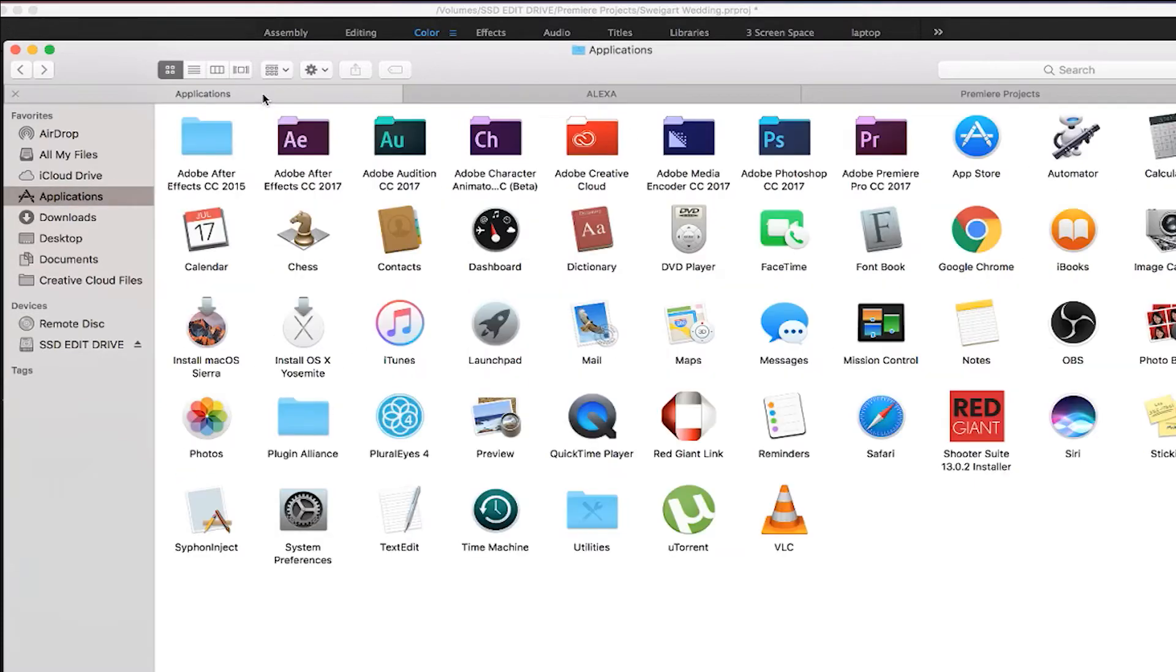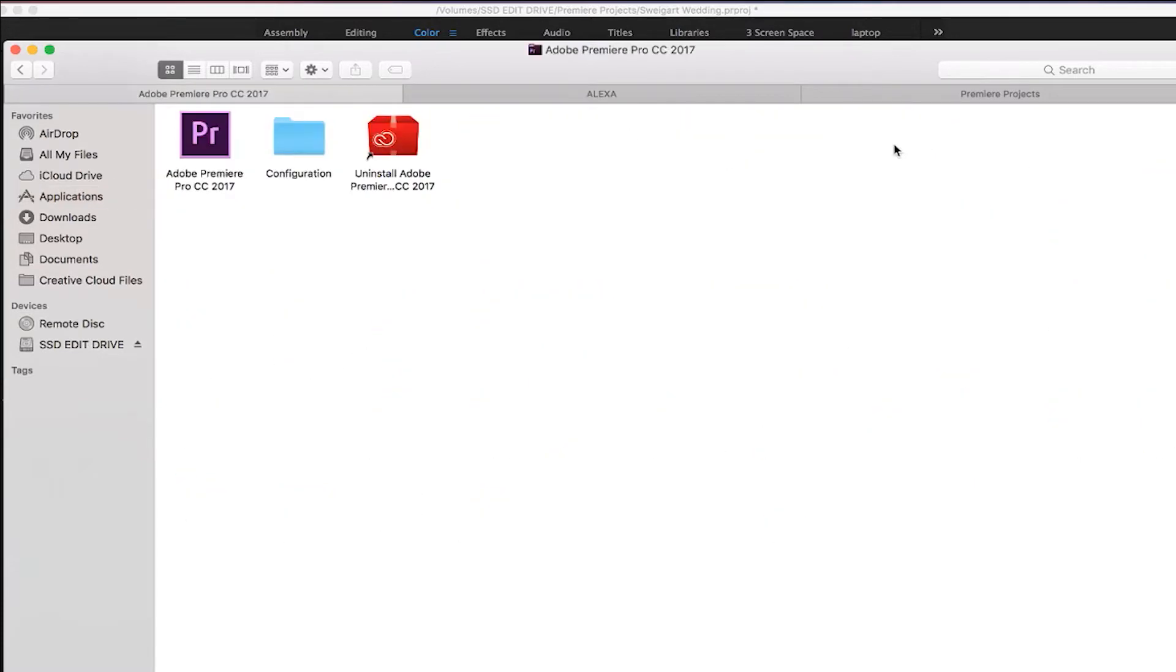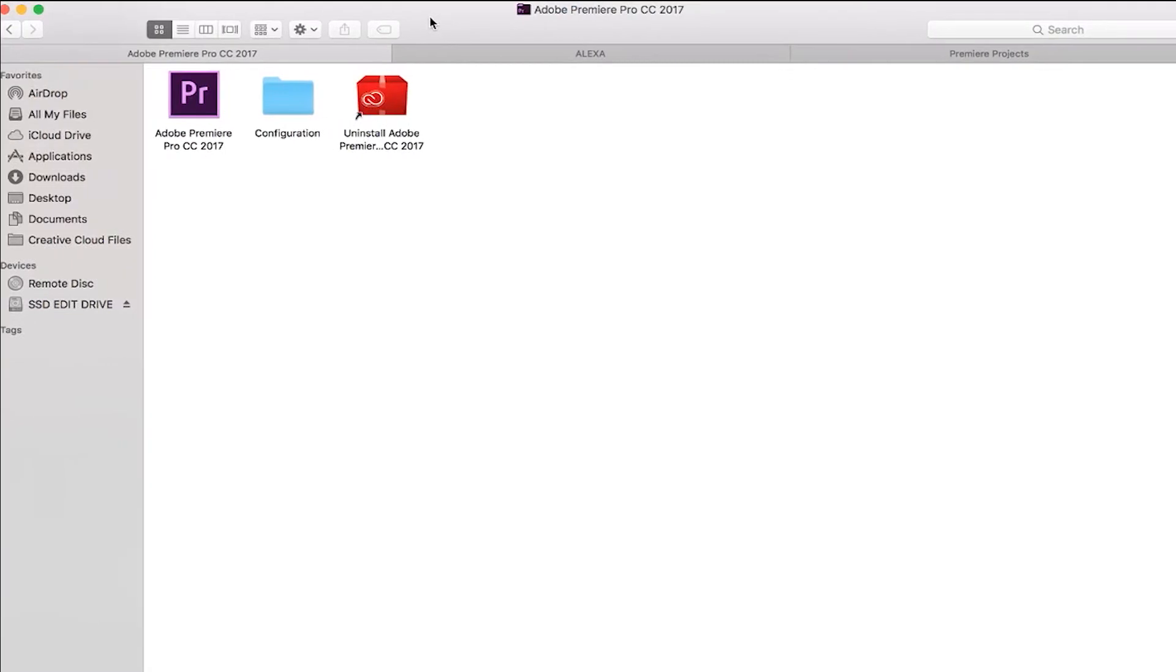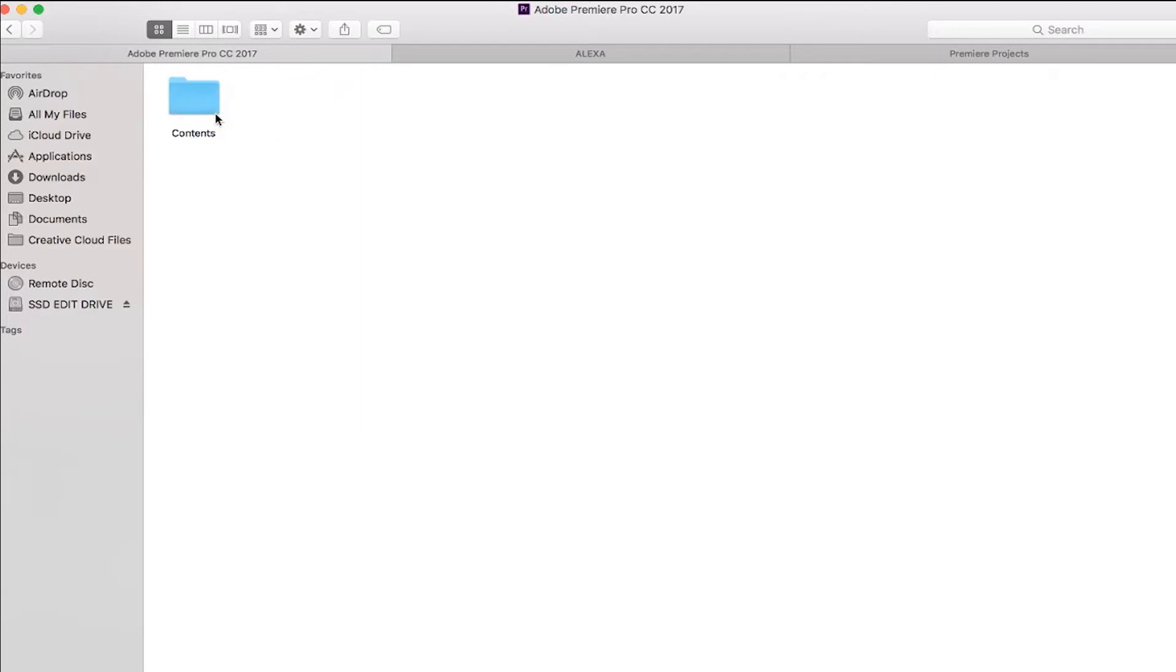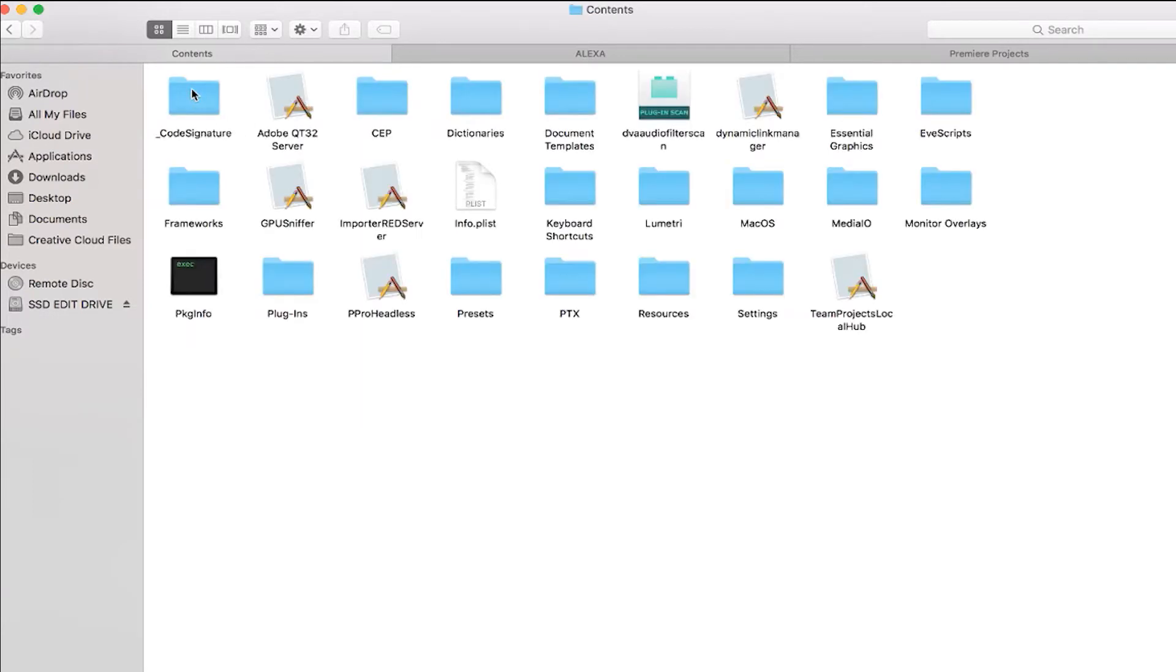I'm going to right-click on Premiere, then show package contents, click contents